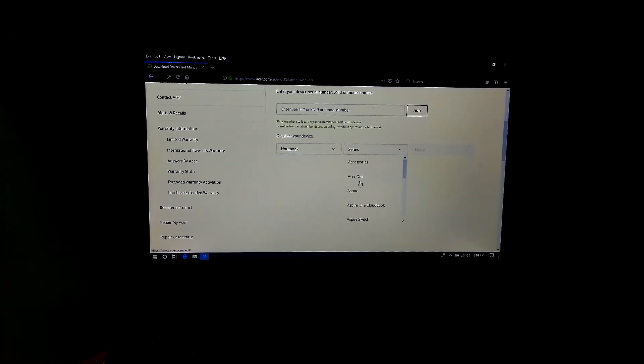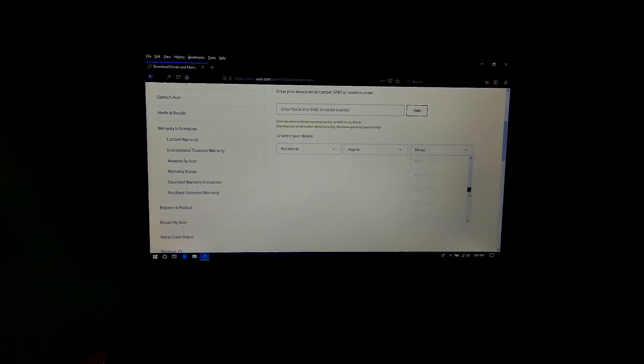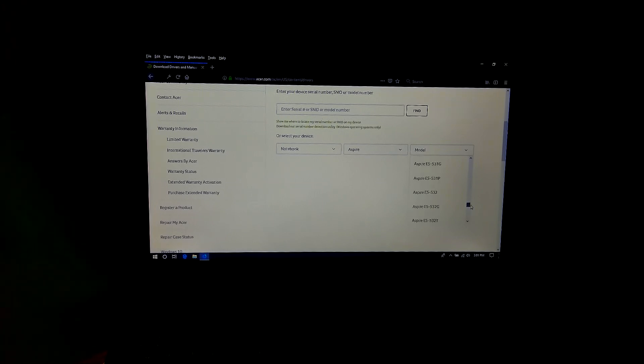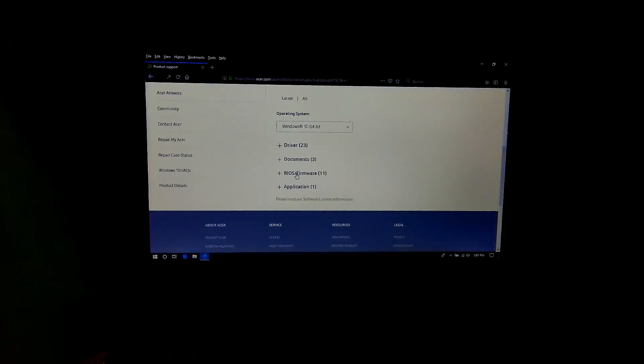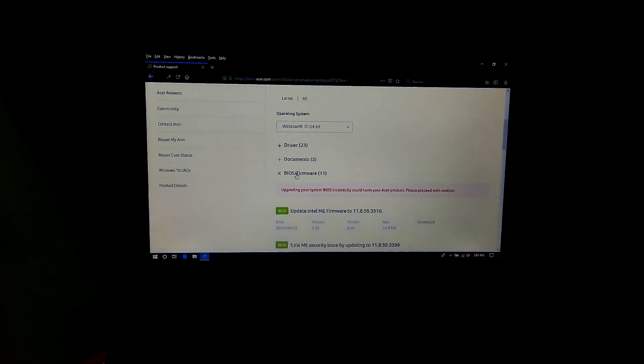As you can see, my laptop's category is Notebook Series Aspire, model E5-575. Now go to the BIOS framework option. Next, download the latest version of the BIOS framework executable file. As you can see, I'm going to download version 1.45 — it's about 34.9 megabytes.